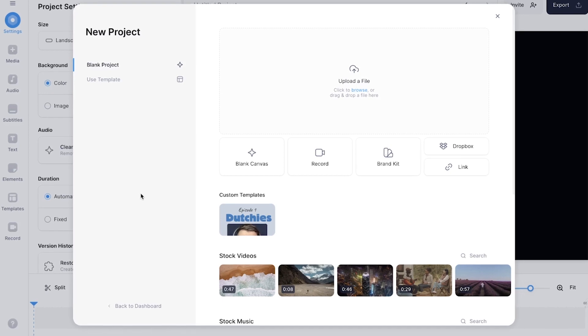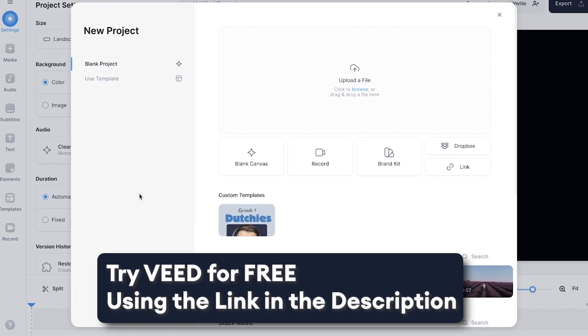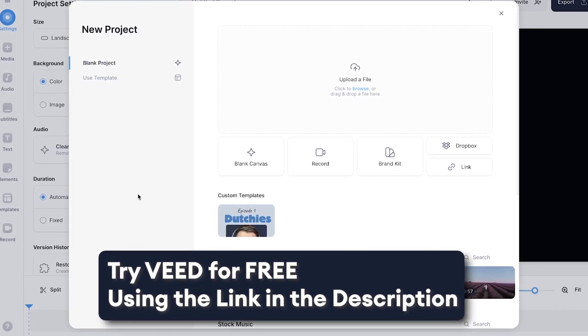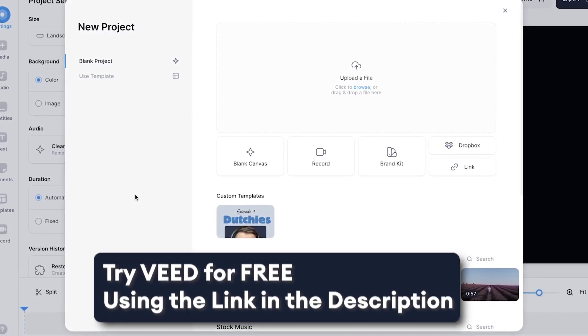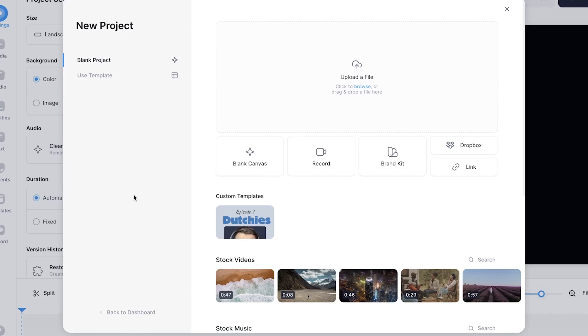So in this example, we'll be using Veed's online video editor and we just started a new project and we can instantly get started. So in this example, as I said, I want to create a video with word for word subtitles.